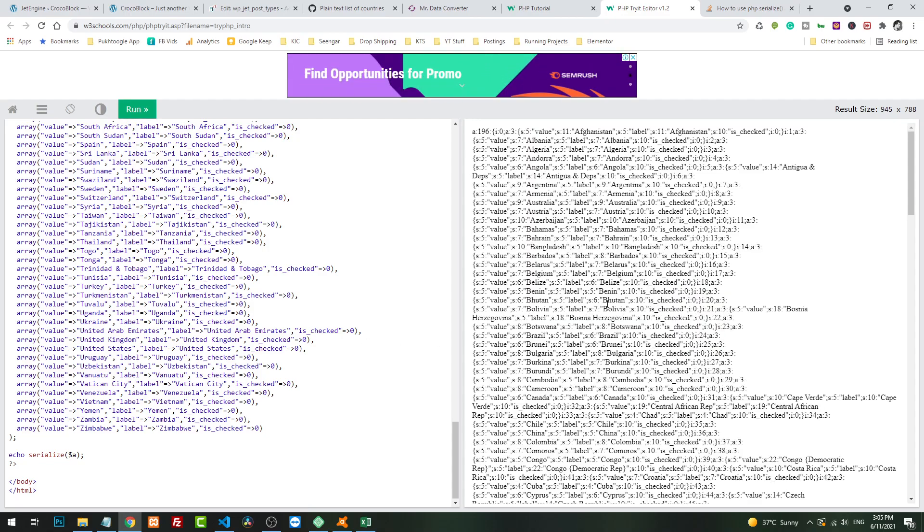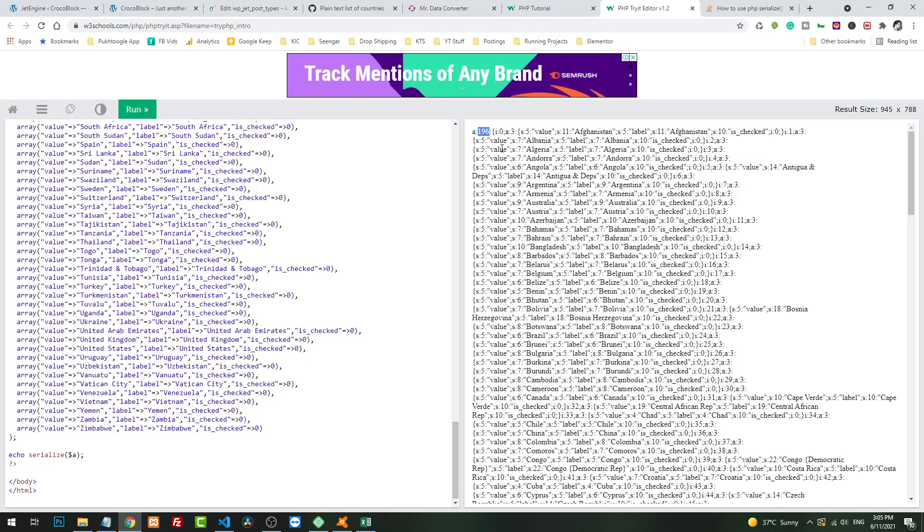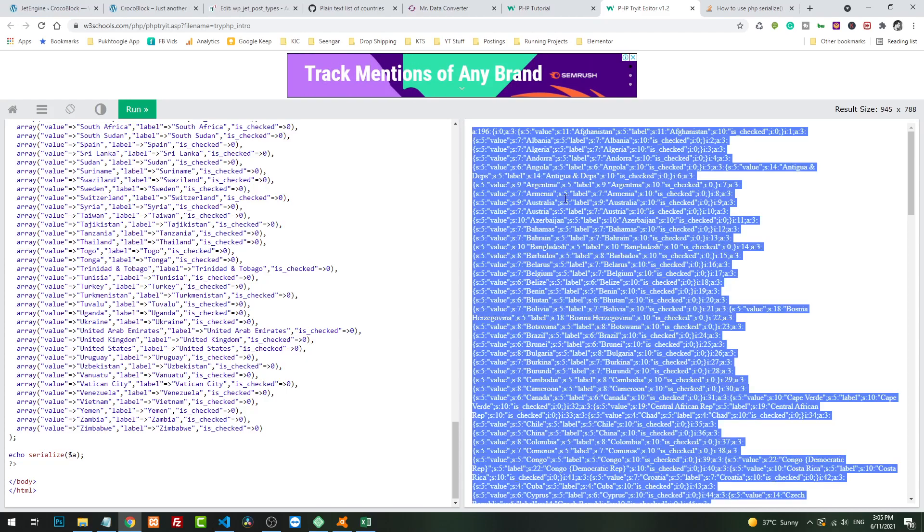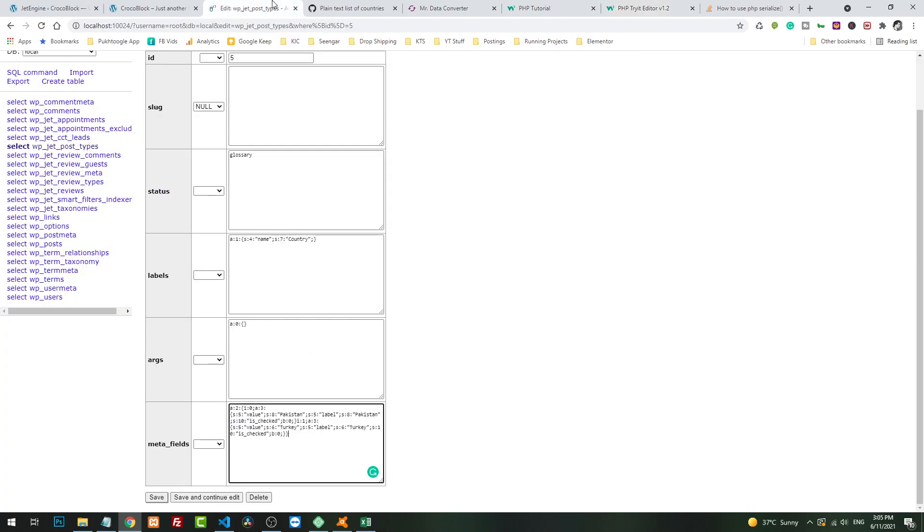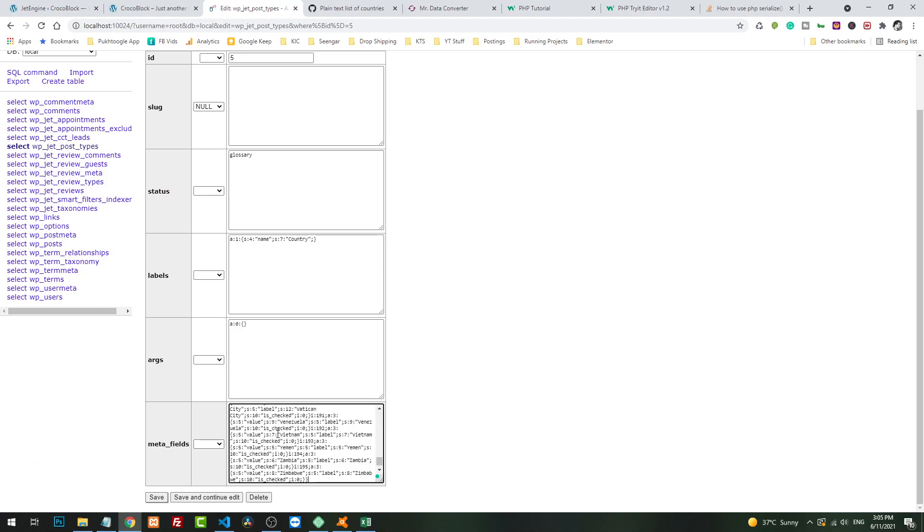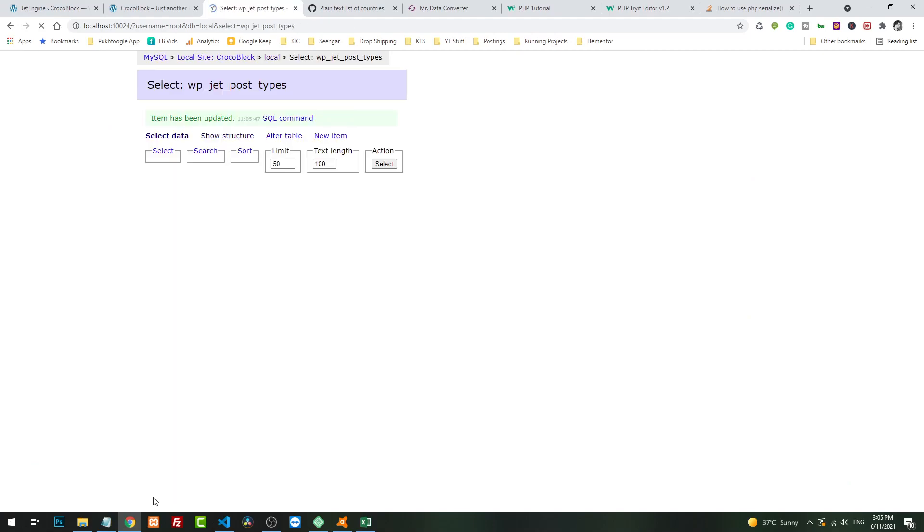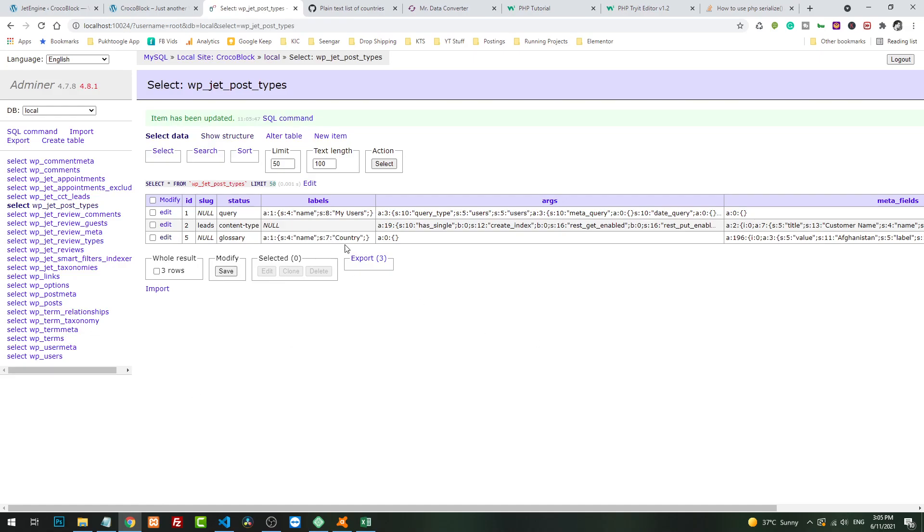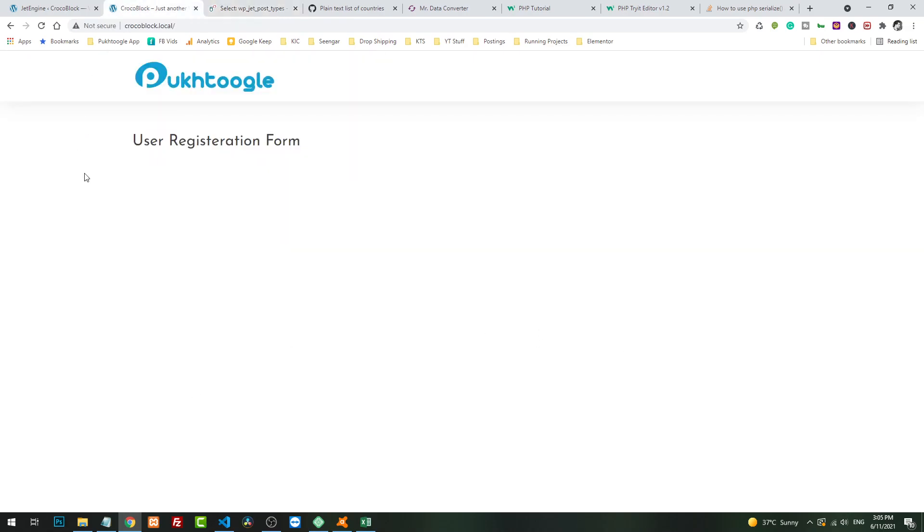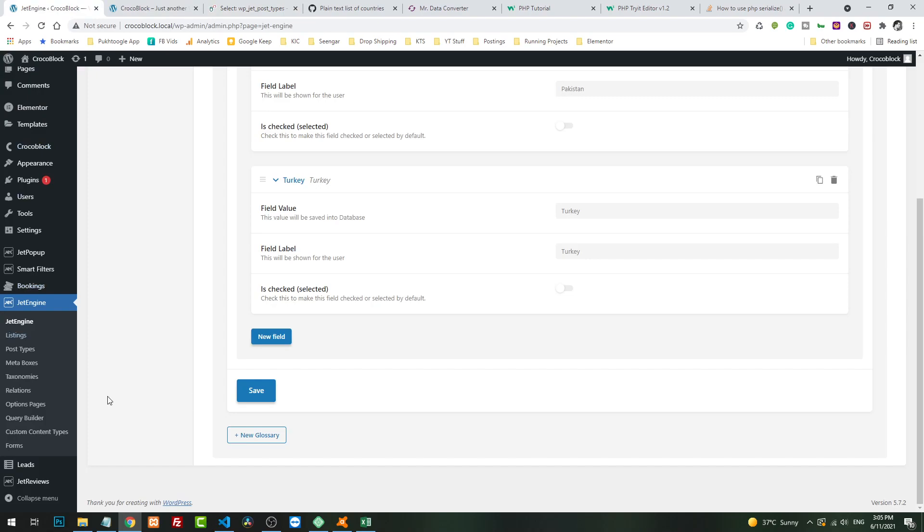Now it gives us this format. A:196 means we have 196 countries here. I will copy all of them. I will paste this format in the caption also so you can easily copy and paste. I will go here and simply remove it and paste this and save. So this was our glossary.